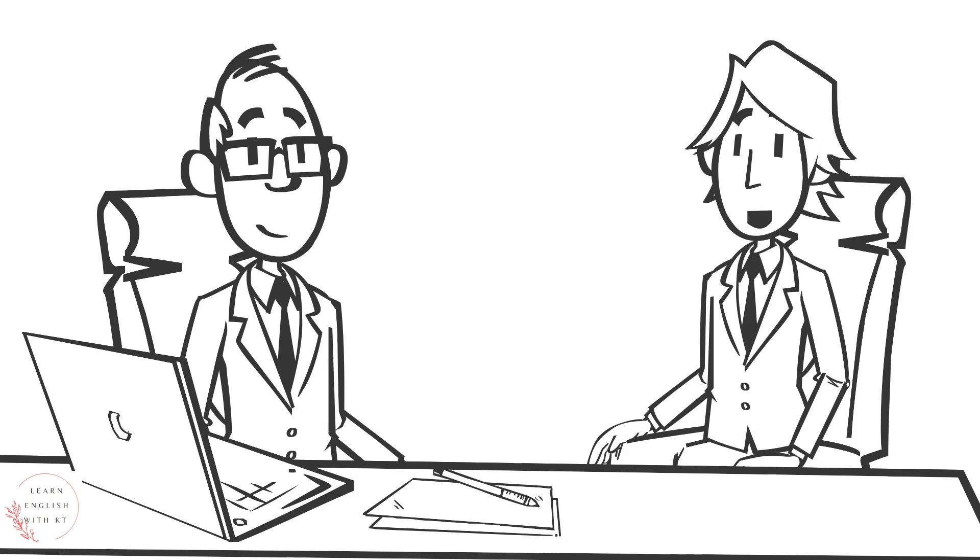Glad you liked it. Have you received your work schedule for the coming weeks? Yes, I have. It looks manageable.